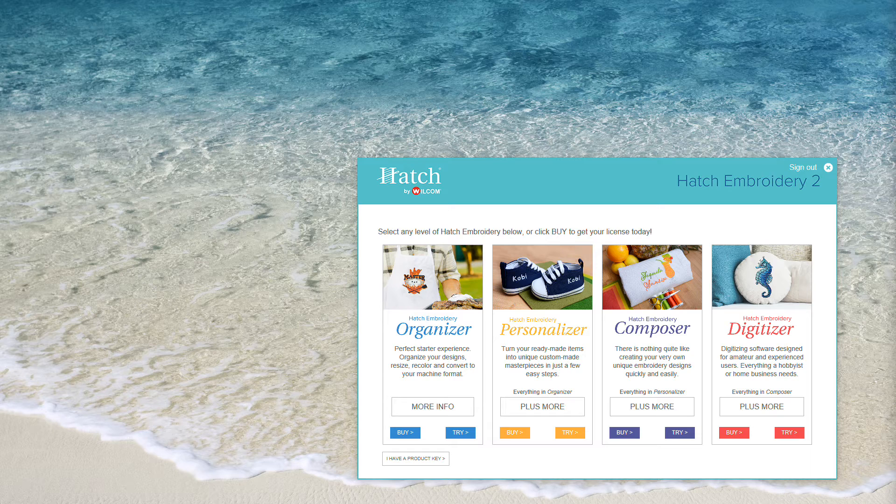Welcome to Hatch. In this video, we'll take a guided tour of the software. Let's get started.